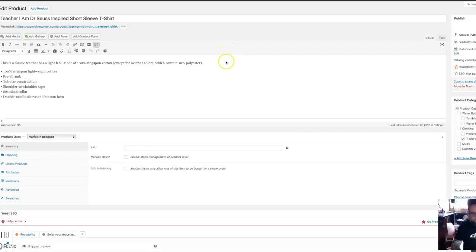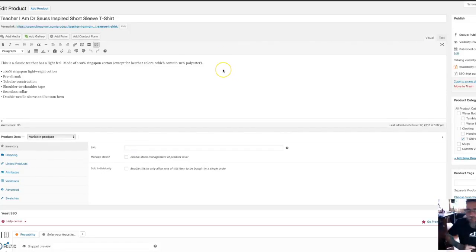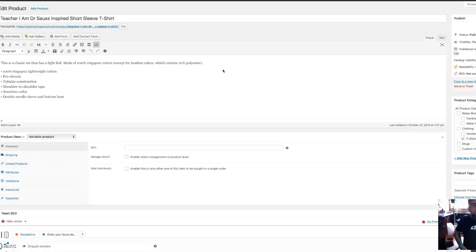Hey everybody. I'm doing a part three on Printful and WooCommerce.